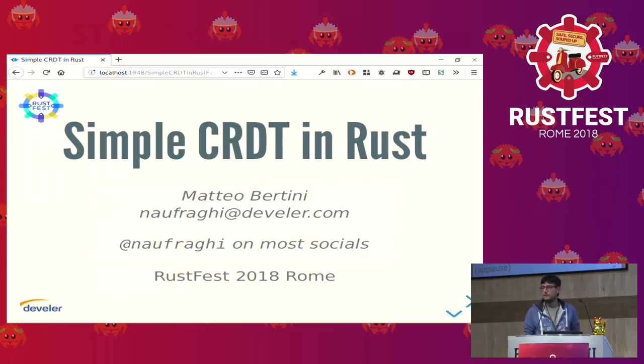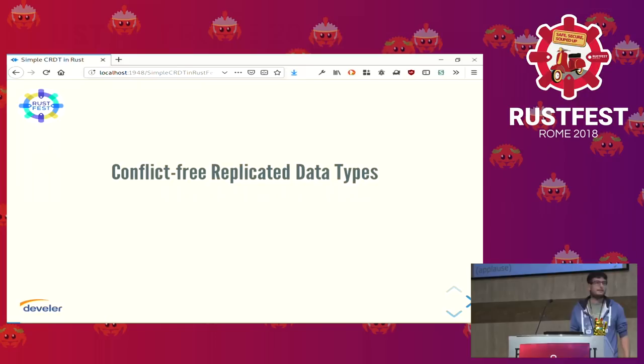My name is Matteo Bertini, I work for Devler, a software and hardware firm in Florence, and I'm here to talk to you about simple CRDTs in Rust.